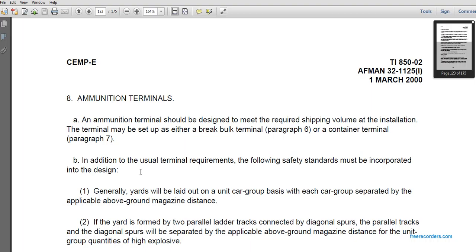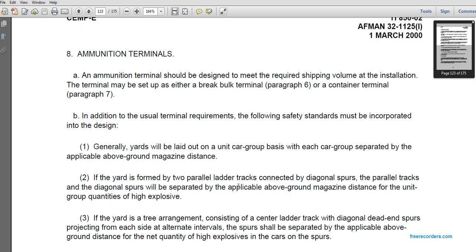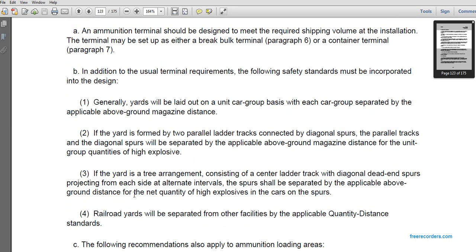Ammunition terminals should be designed to meet the required specific volume and installation requirements. The terminal may be set up as either a breakbulk terminal or a container terminal. In addition to general terminal requirements, the following safety standards should be incorporated: yards should be laid out on a unit-car-group basis, with each group separated by the applicable aboveground magazine distance. If the yard is arranged as two parallel lateral tracks connected by diagonal spurs, the parallel tracks and diagonal spurs should be separated by the applicable aboveground magazine distance for unit group quantities of high explosives.